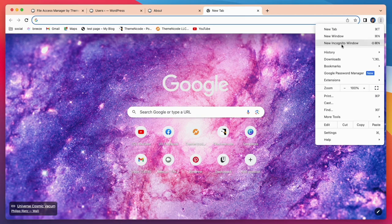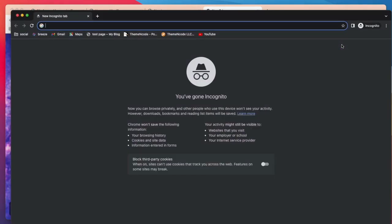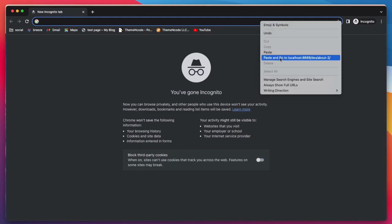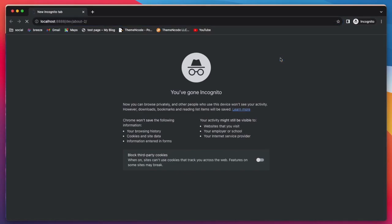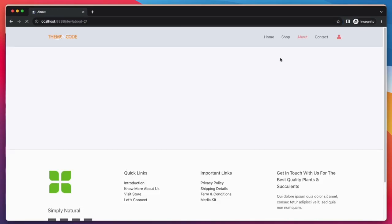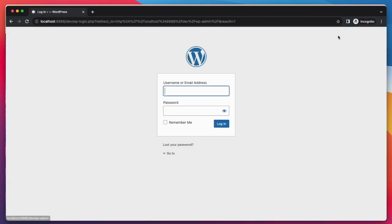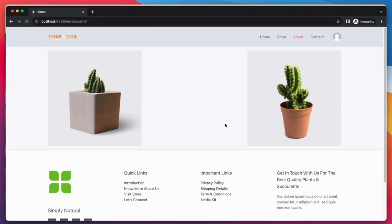Now if I open another browser where David is a logged in user, he cannot see this image. Let's see here David is a logged in user, and this image is restricted for him. Now if I log in with another user, he will see this image. See it is visible for other user.